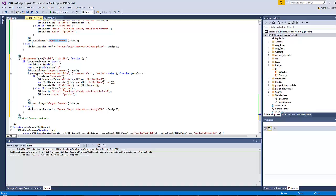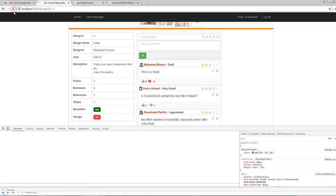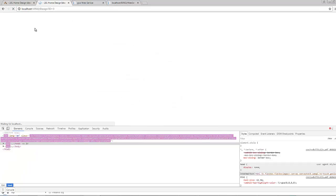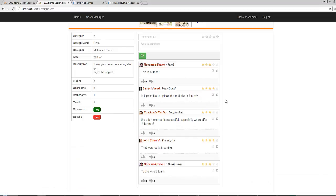Let's save all and test the dislike. If I dislike this comment - remember I had liked it before - clicking dislike now will succeed. If you refresh the page the number of likes will be decreased by one and the number of dislikes will be increased by one, which makes sense.